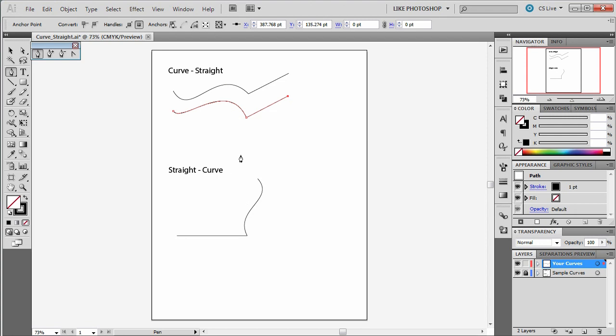Now if you hit P you can then stop your curve and you can move on to the straight to curve.